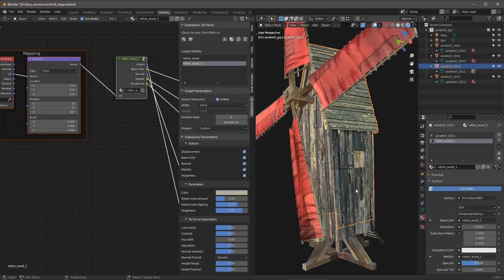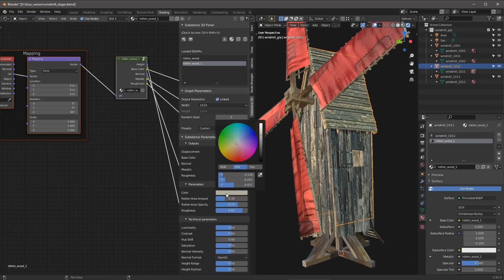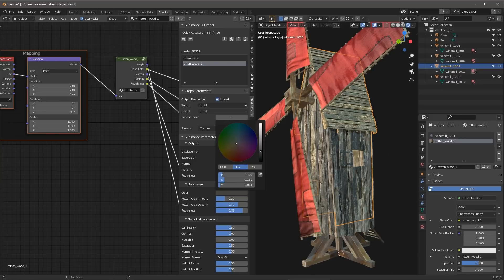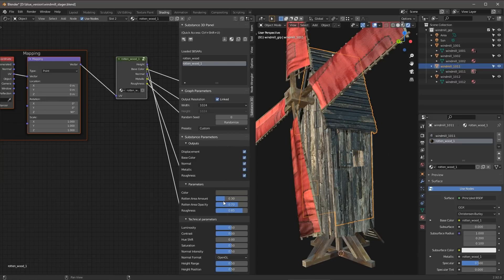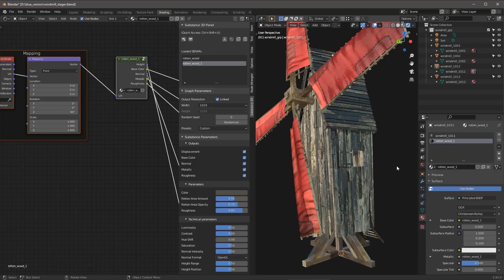And then here I can start to play around with my parameters just to kind of get the exact look that I want. So maybe here I'll just change the color. And maybe play around a little bit with this rotten area parameter. So we'll do this.